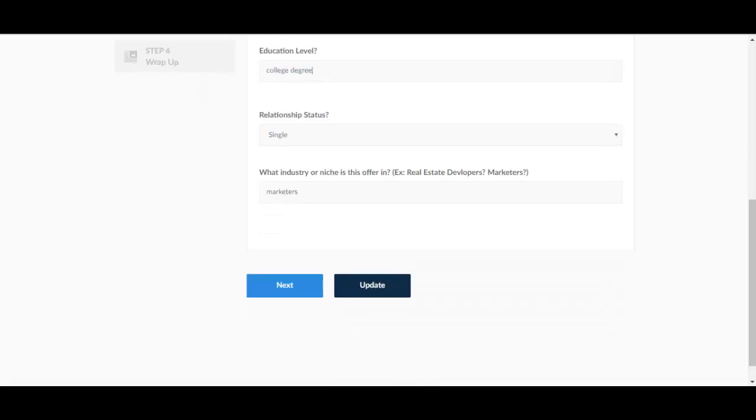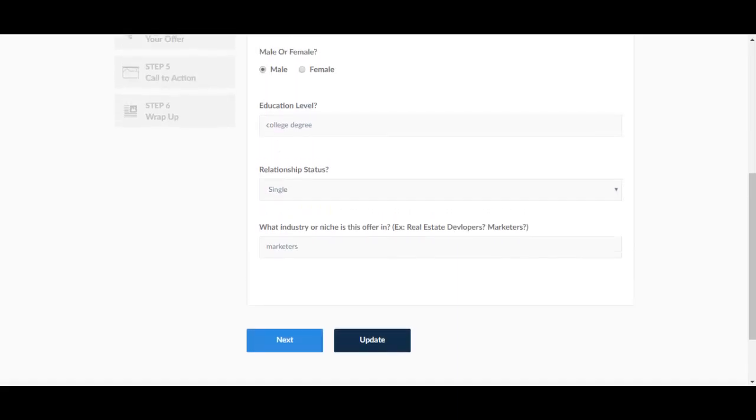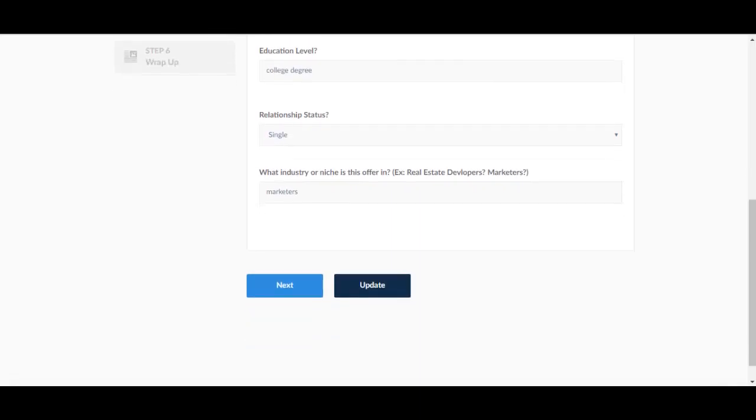Relationship status, this is especially important if you're doing a dating product or something like that. The industry or niche this offer is for, and then you can write what it is for.